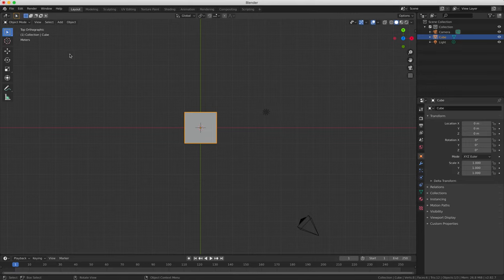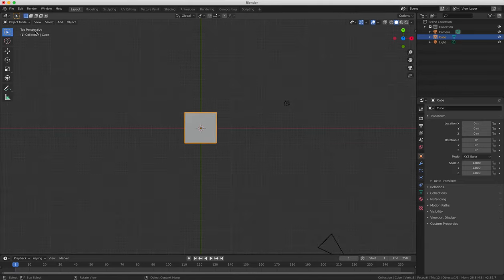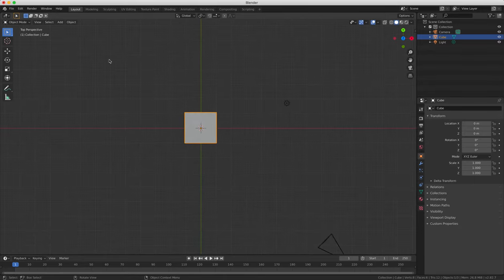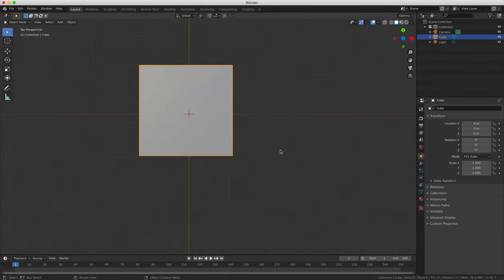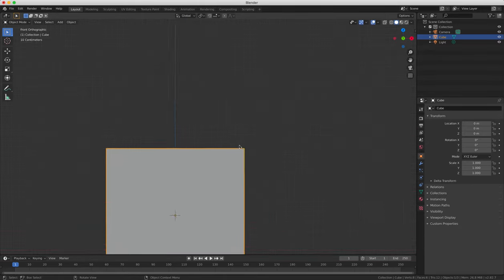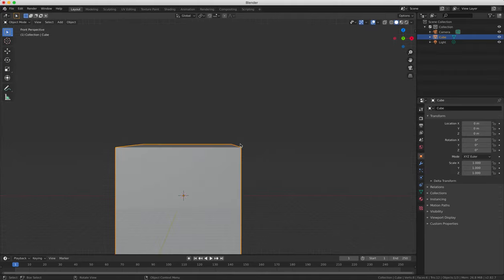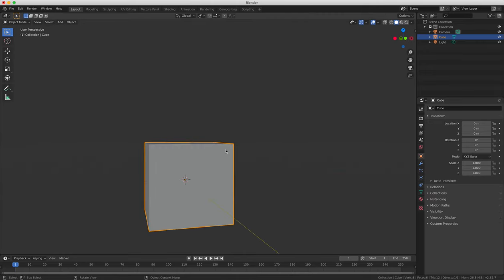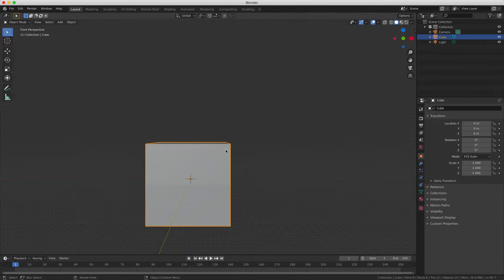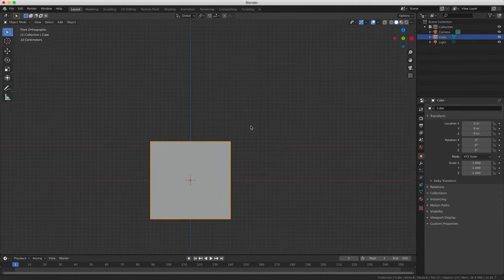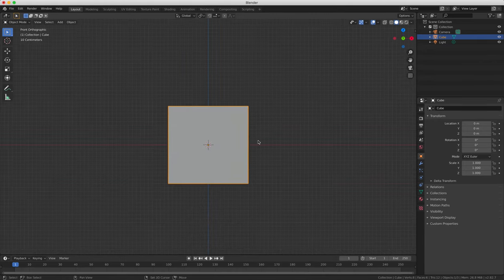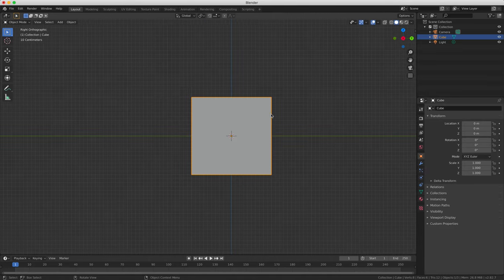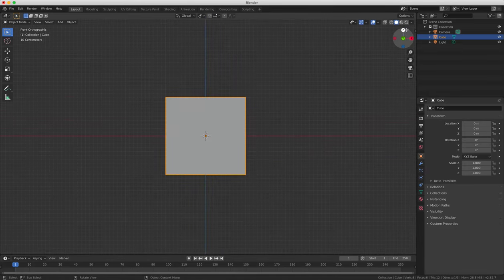If you press the five key, Blender will switch between perspective and orthogonal view. So orthogonal is usually better for modeling objects as it does not appear to distort shapes when you're moving. Whereas if you're in perspective mode and you're moving or panning or zooming in, you're going to get a distorted perspective on your object. So it's generally better to work in orthogonal view when you're looking at top or side view or front.